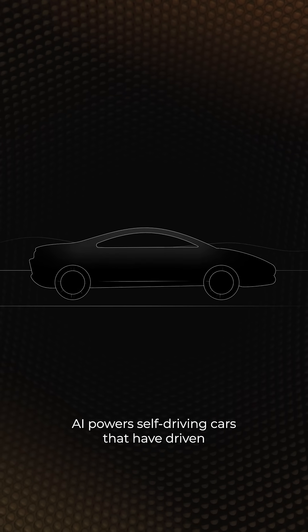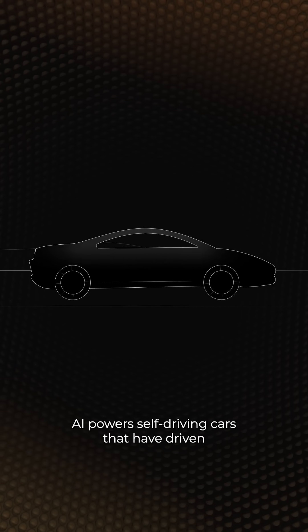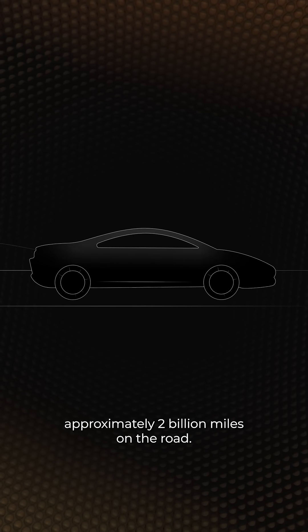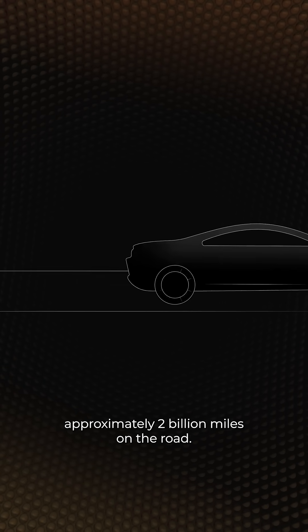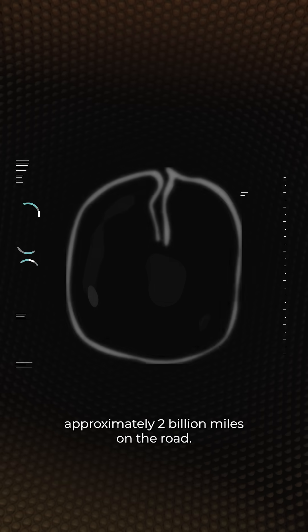AI powers self-driving cars that have driven approximately 2 billion miles on the road.